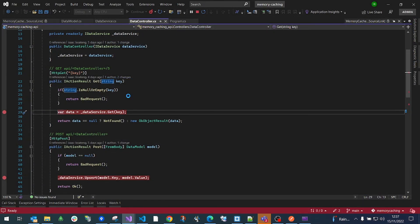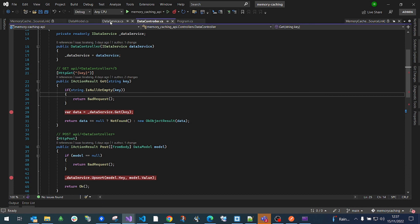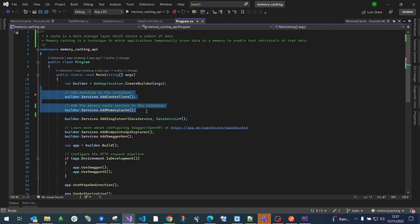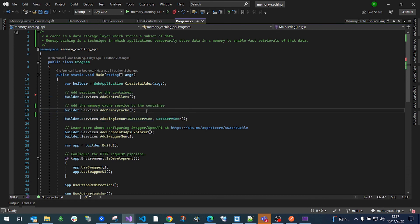That's a simple way of adding memory caching to your application. Thank you very much for watching the video, and please don't forget to subscribe.